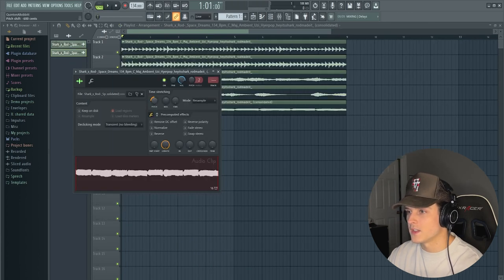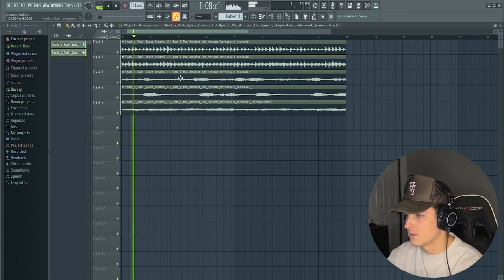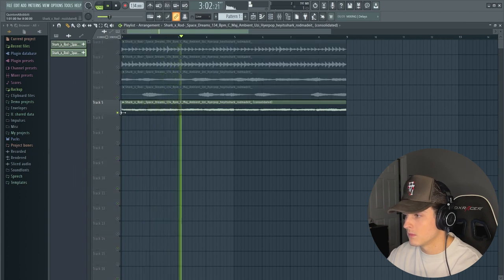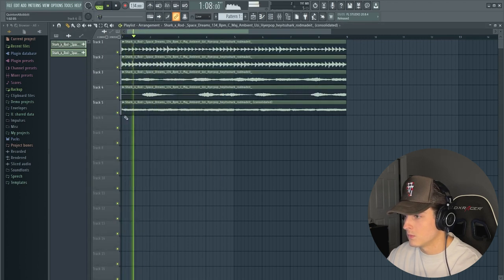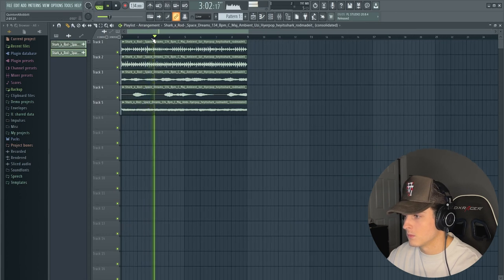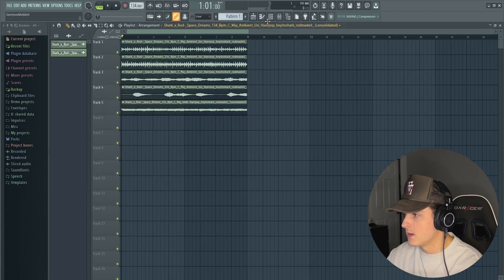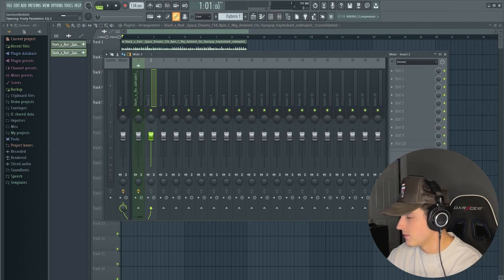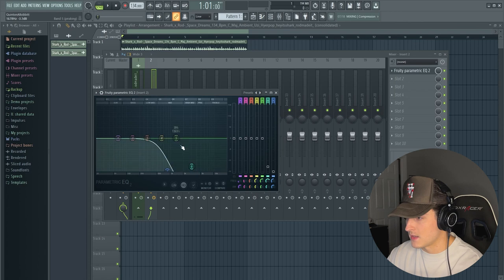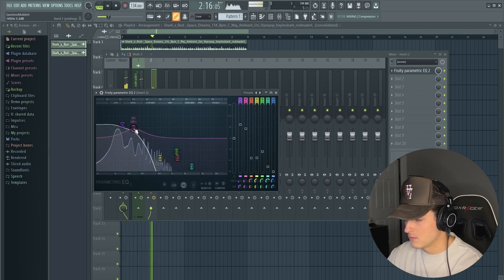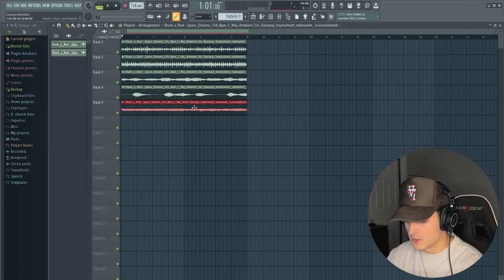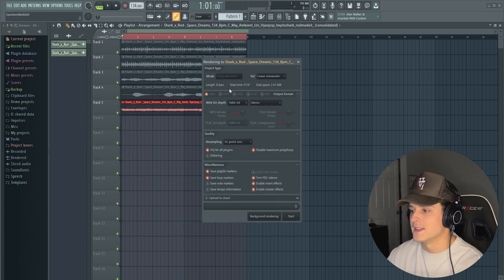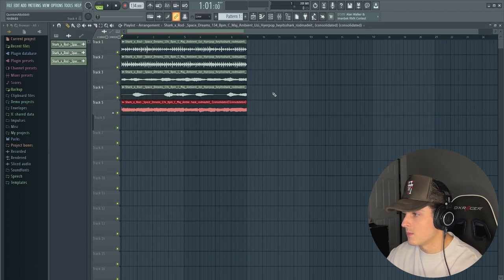I actually ended up bringing it down 600 cents. We're going to do the same with the bass. I had to bring this up 600. We're going to track this bass out as well. There's a little too much high end in this bass, so we're going to pull up a Fruity Parametric EQ as well and just pull out a bunch of that high end.